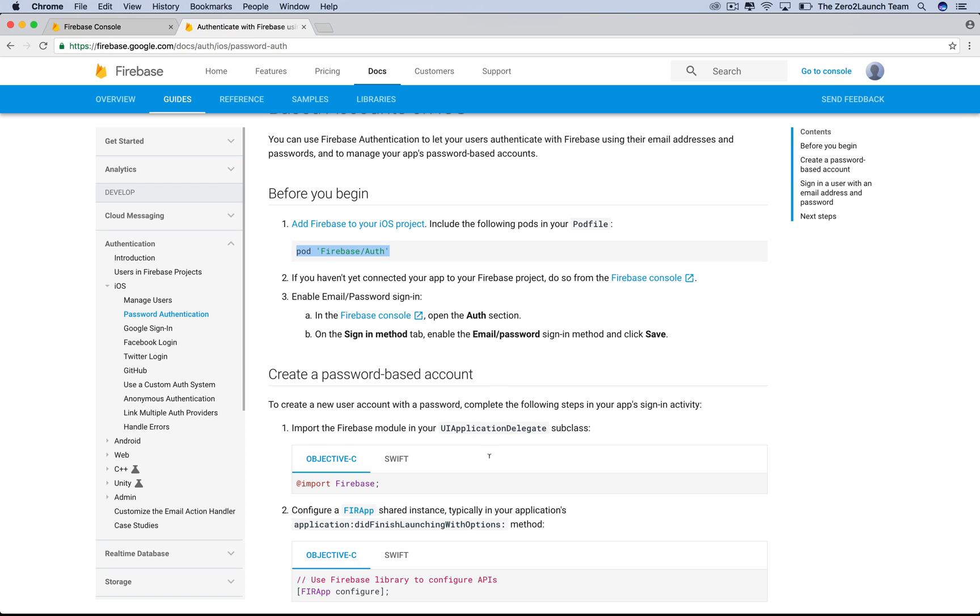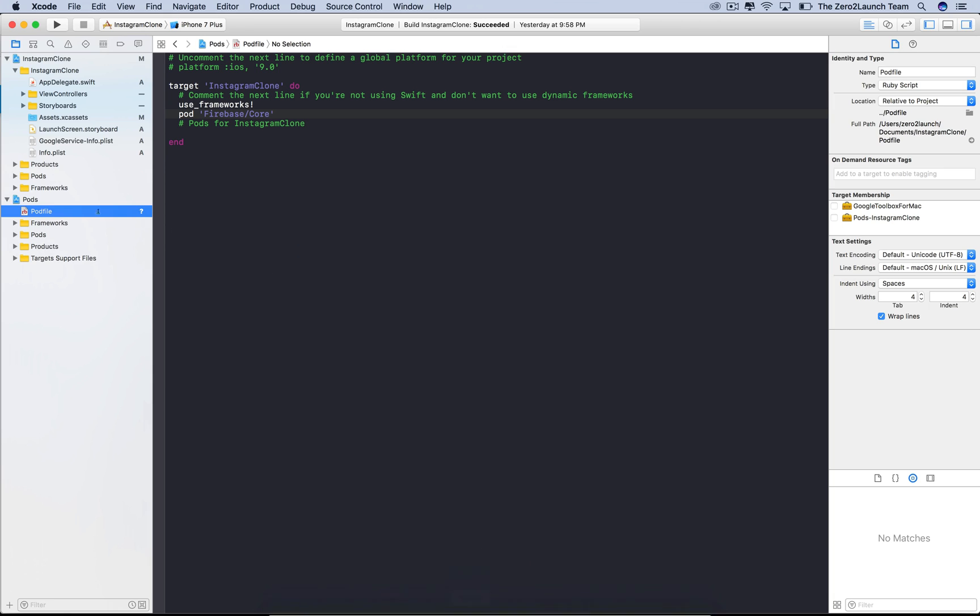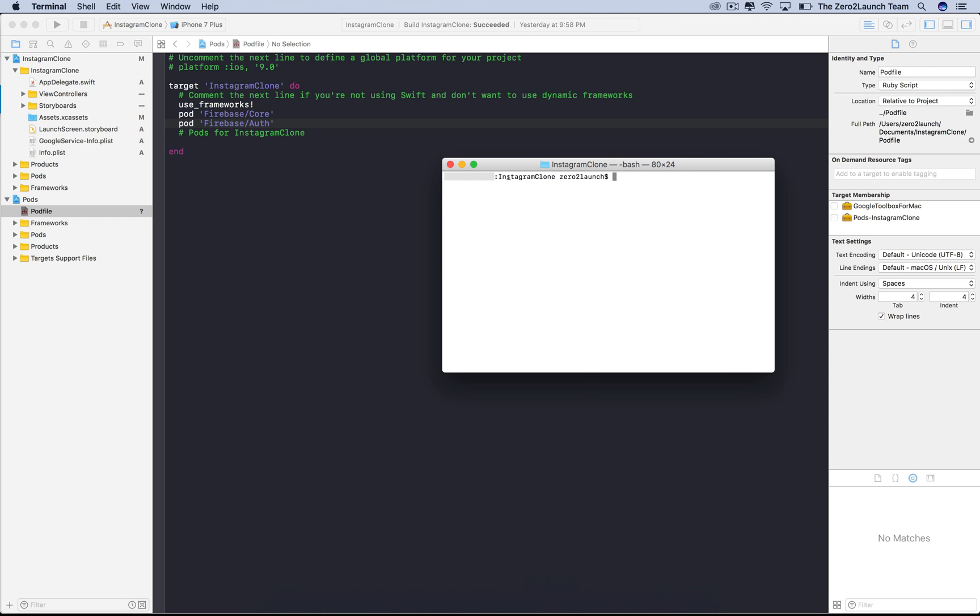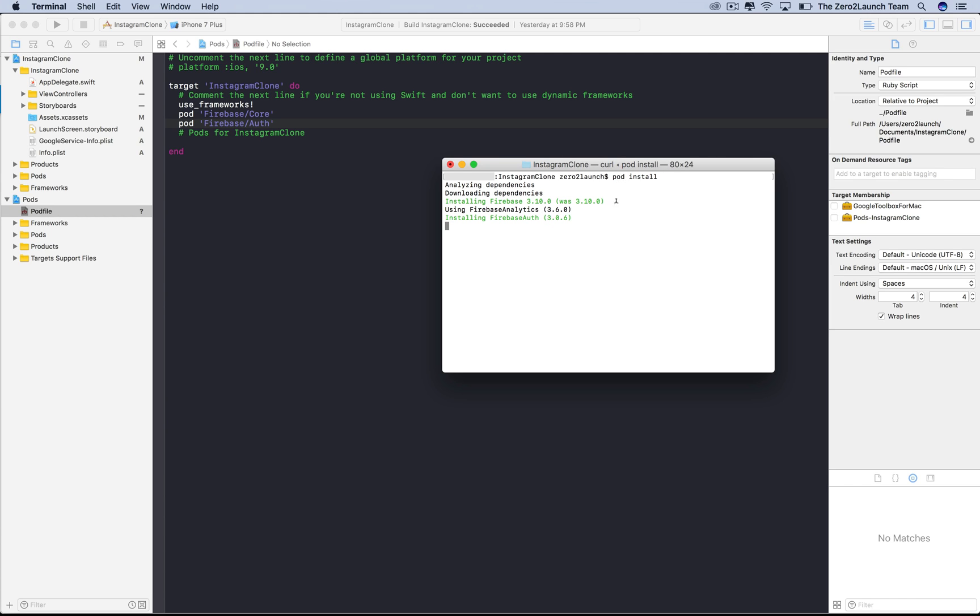To do so, simply go back to the podfile and tell pod that we need the Firebase Authentication Package. Then go to the terminal to let pod actually install these packages by using the pod install command. Pod will look at the pod file and install everything we specified in there.